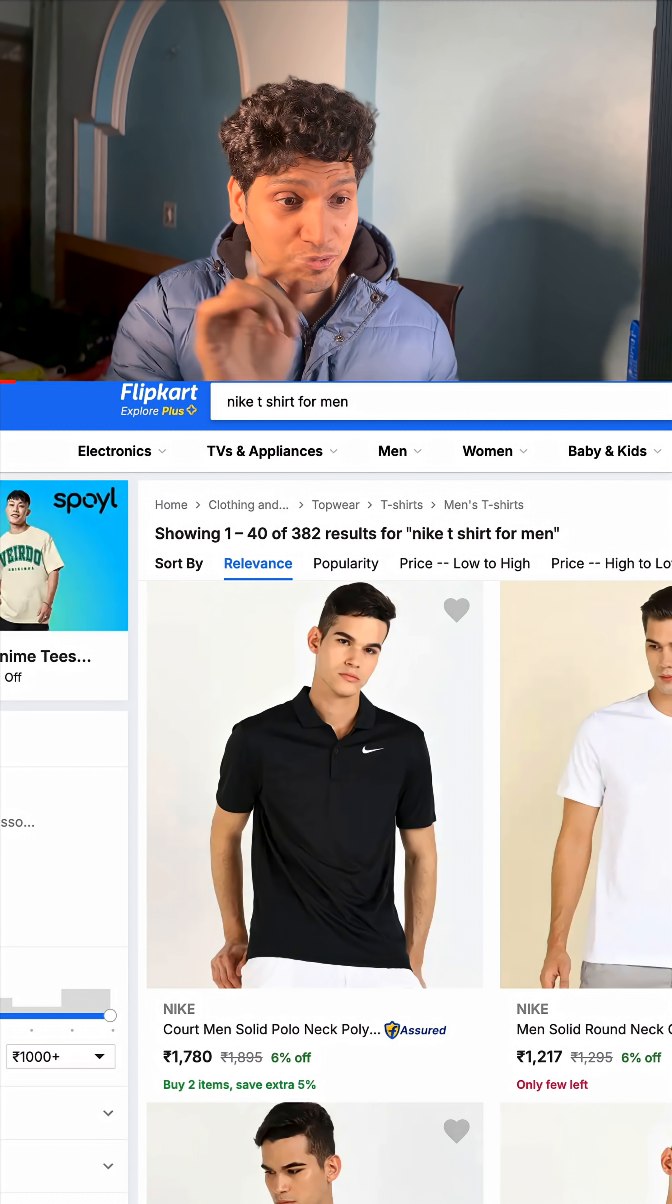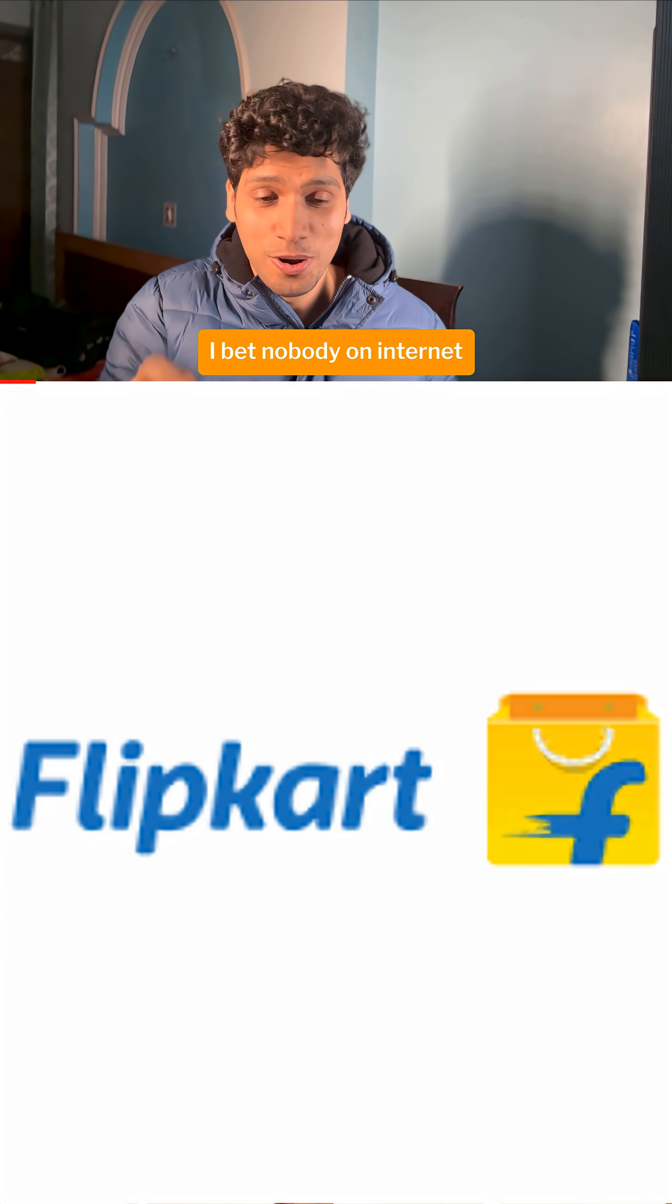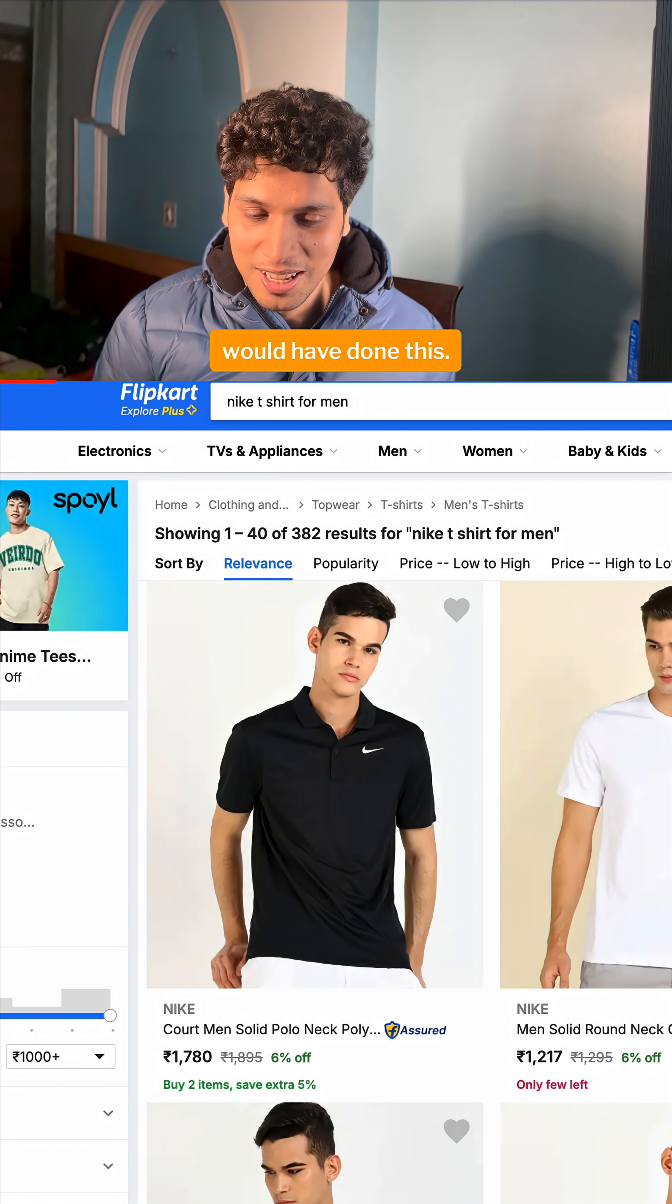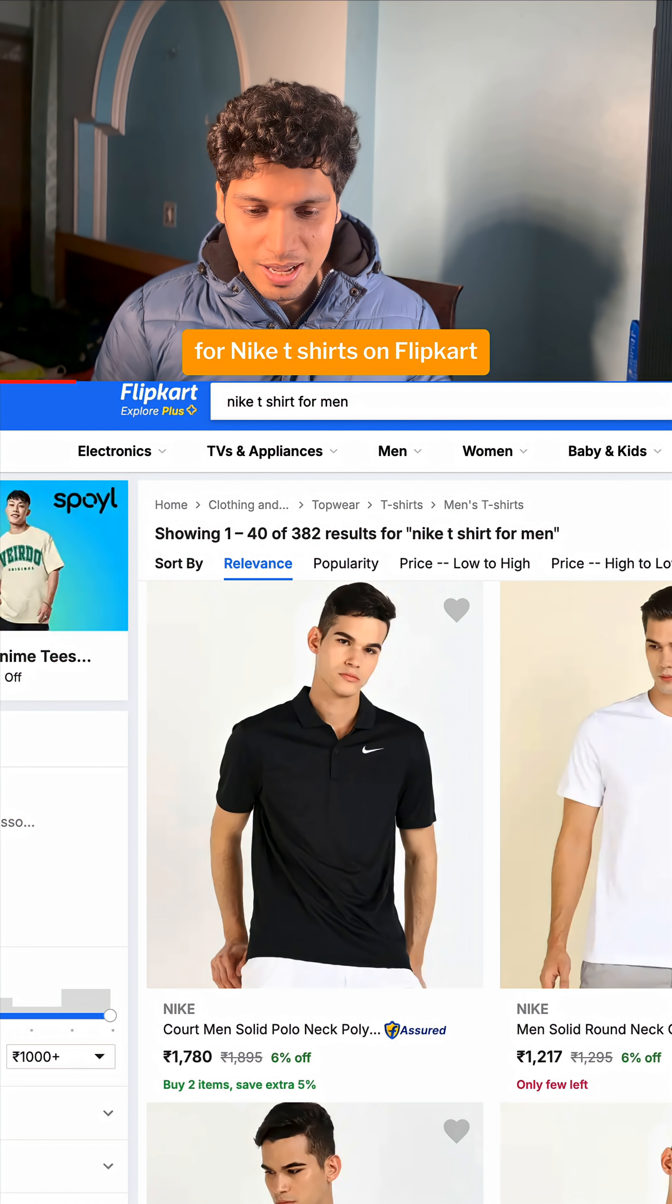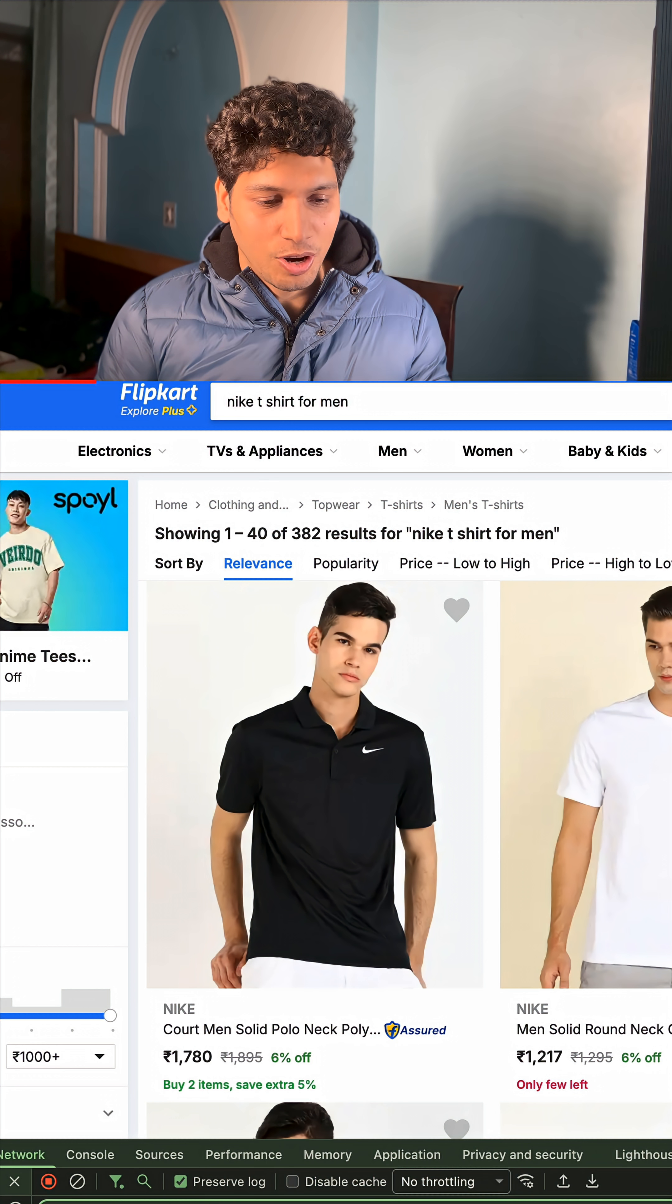Let's learn live from Flipkart application. I bet nobody on the internet would have done this.